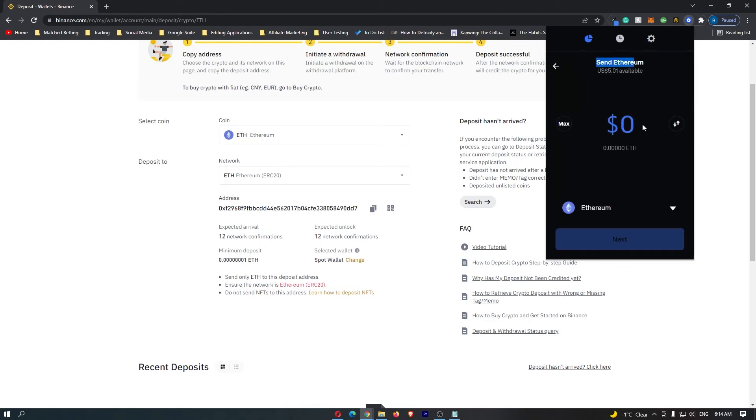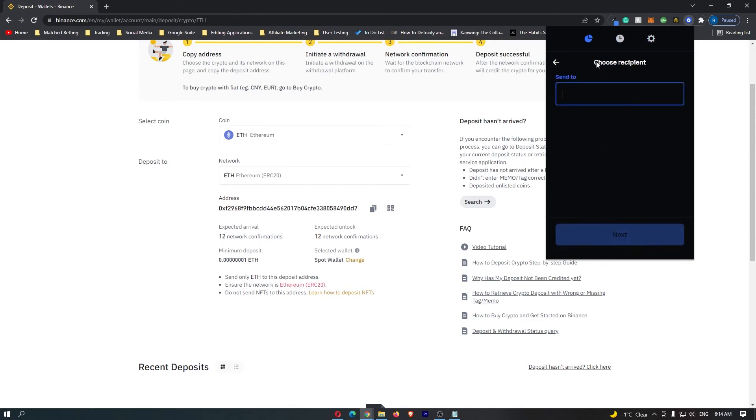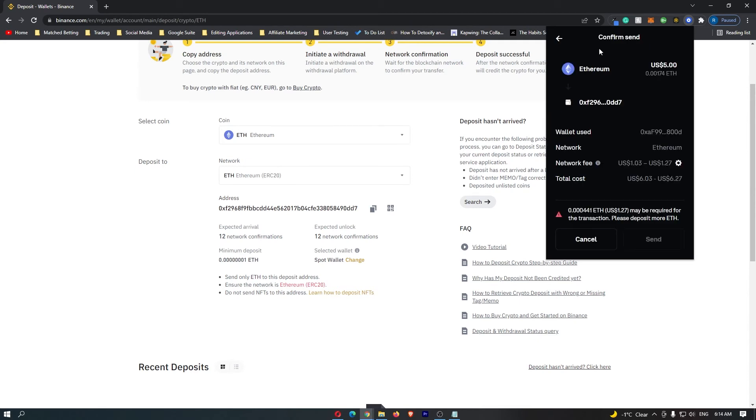It says send Ethereum. Select the amount you would like to transfer, so I will just go with $5, and then click on Next. It's going to say choose recipient, send to, and this is where you want to paste in the address that you just copied. This is going to bring up this confirmation screen.